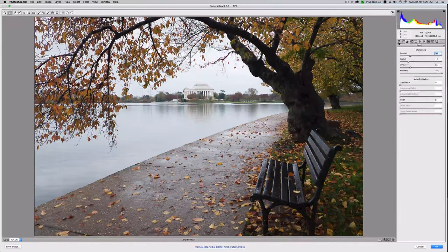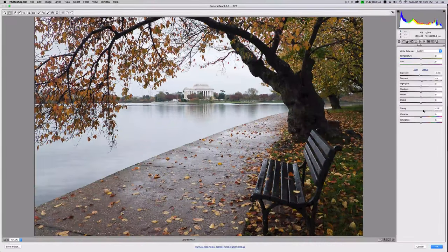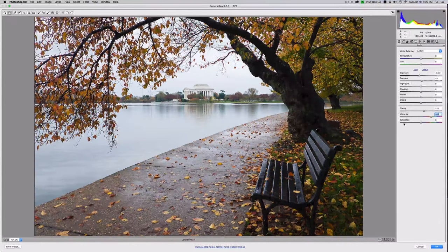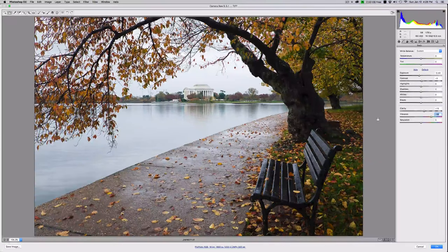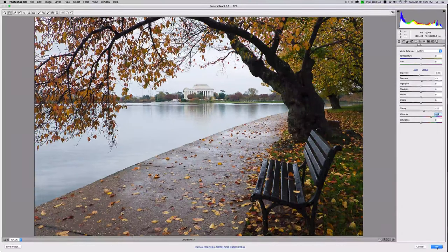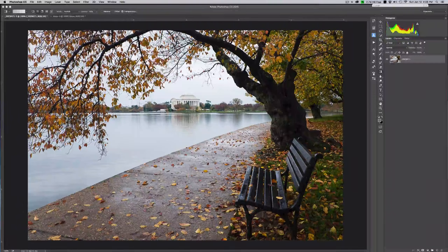Going back to the basics, we can decide if we want to add some clarity or a little bit of vibrance to bring out the colors. Lots of choices once you're in Camera Raw. I'm not going to spend a bunch of time processing this image because I want to get onto the blending technique, but I just wanted you to see how it's done. So we're going to go ahead and hit OK, and you see that effect taking place.